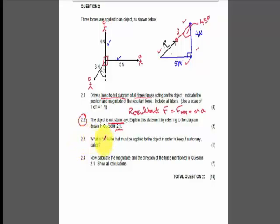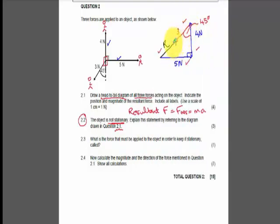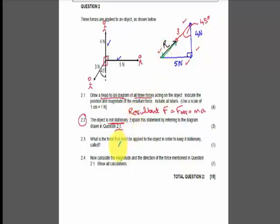Question 2.3 asks: what is the force that must be applied to the object in order to keep it stationary called? They want to know what force you need to apply to make it stationary. You need a force that is equal in magnitude but opposite in direction to the resultant. That is called the equilibrant.